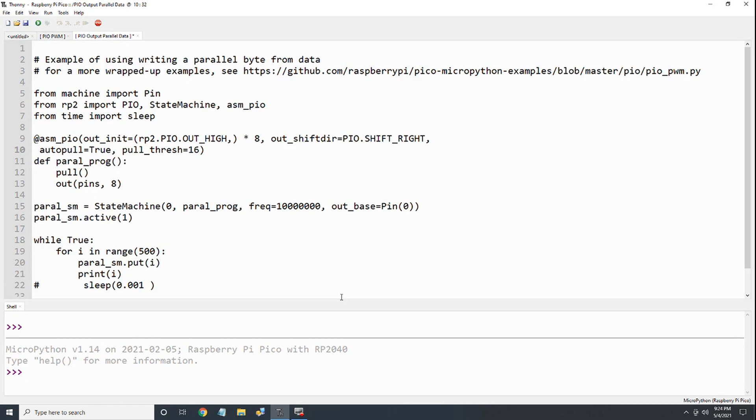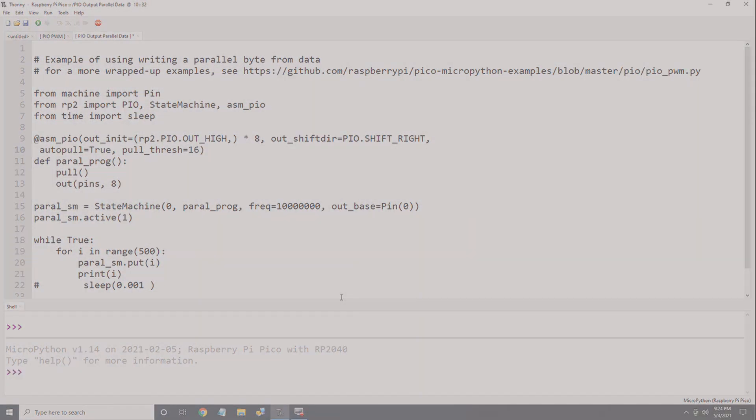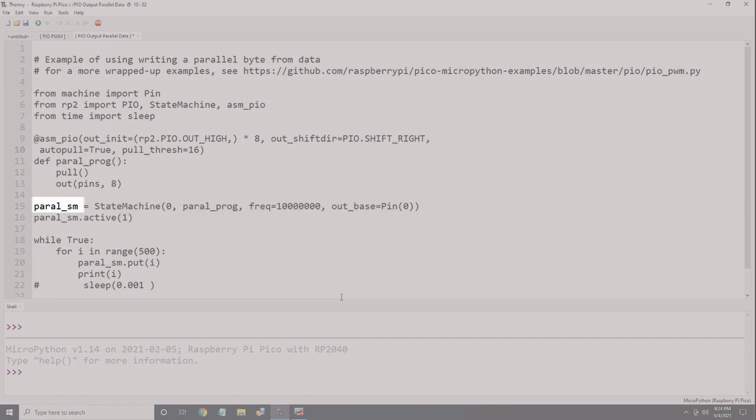You might be wondering which GPIO pins will be used. The base pin of the GPIO and the frequency of the PIO program are specified in the state machine constructor. We're assigning the name of the state machine as parallel_sm. The statement starts with the number of the state machine. Remember, there can be a total of eight. In this case, we're only using one, so we'll use number zero. Next is the name of the program we'll be running on this state machine. In this case, parallel_PROG. Next, we'll define the clock frequency for the program. In this case, we're using 10 MHz.